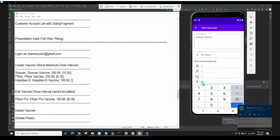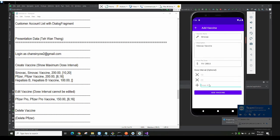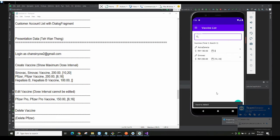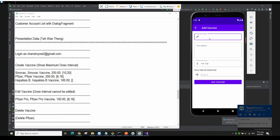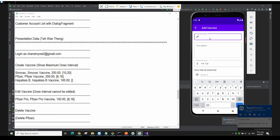Let's say I just want dose 3 only. I delete the extra entry and click Add Vaccine — it will add the vaccine and show it in the list. Let me add a few more vaccines for demonstration purposes.